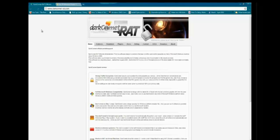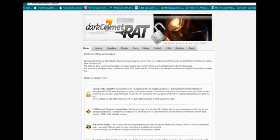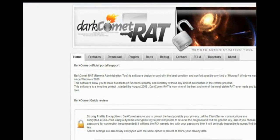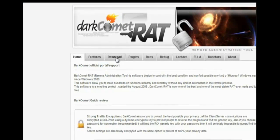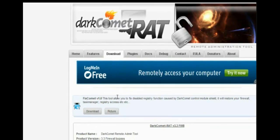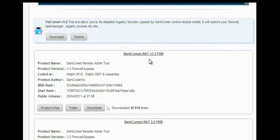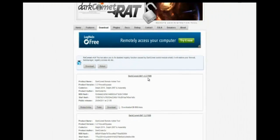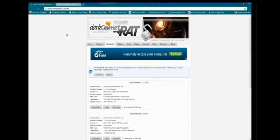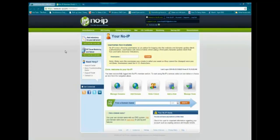First thing you want to do is you want to go to darkcometrat.com. You can just Google it, it will take you straight to the home page. Download it from the download tab. Choose the first one. Right now they've got the version 3.3. Once you download that, the next step would be to go to noip.com.